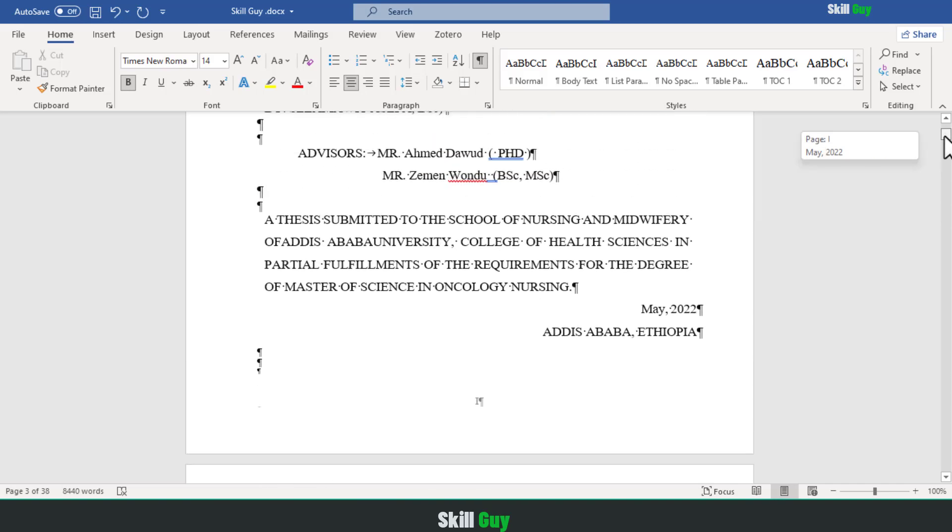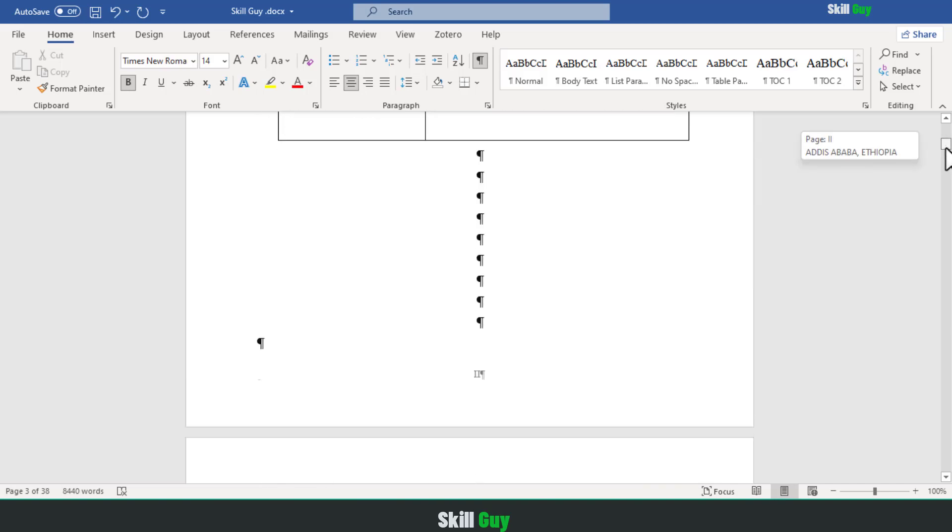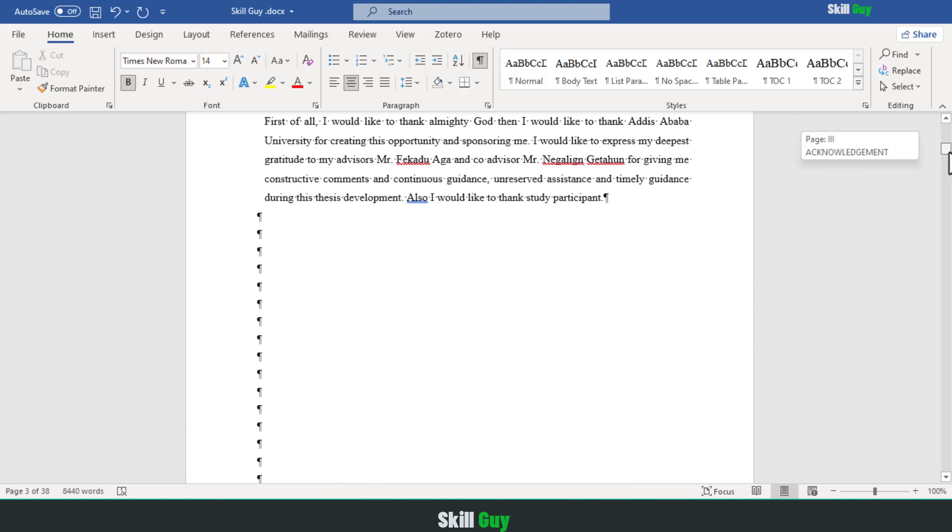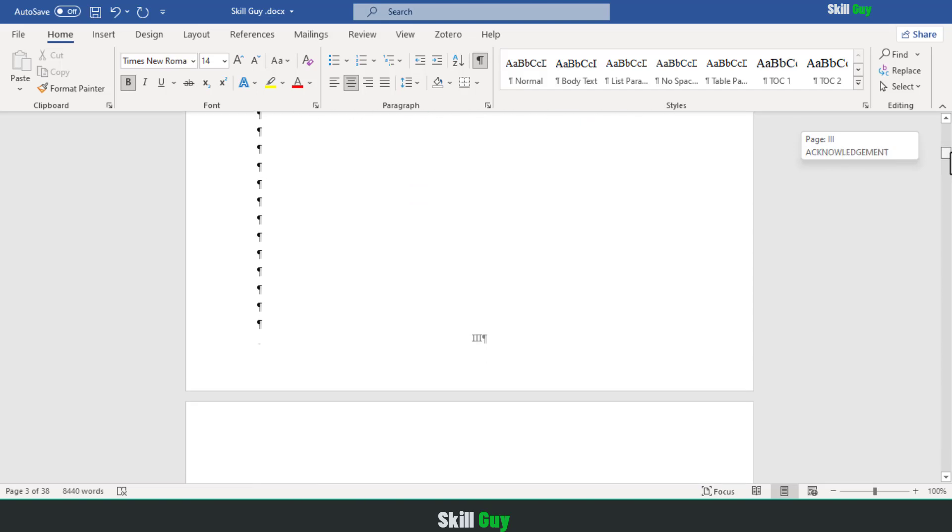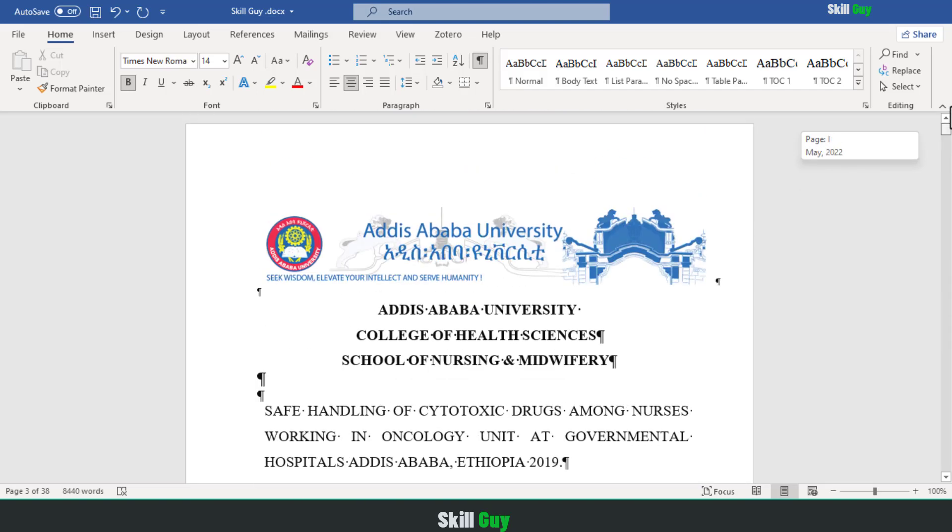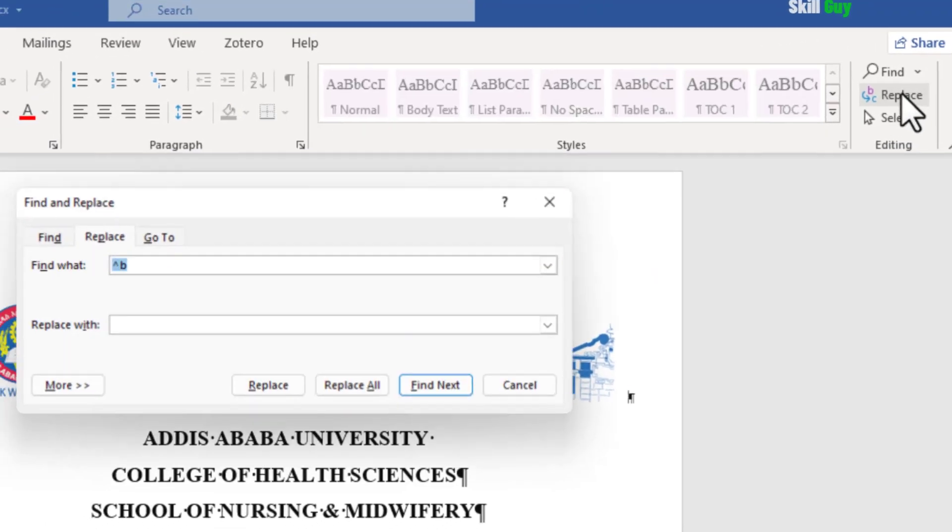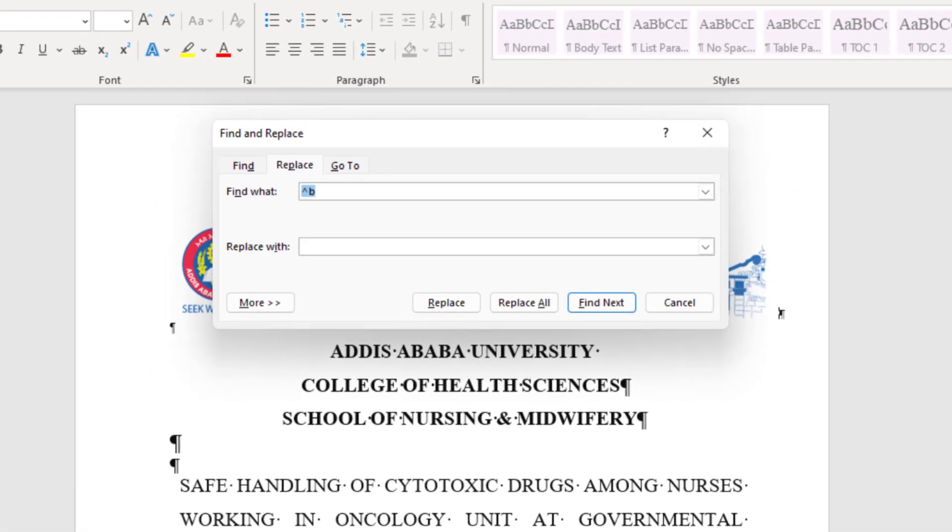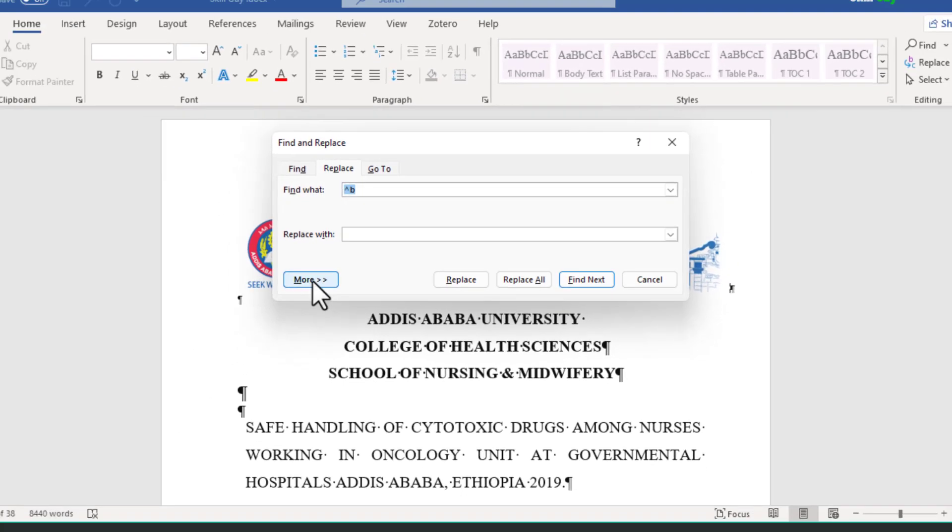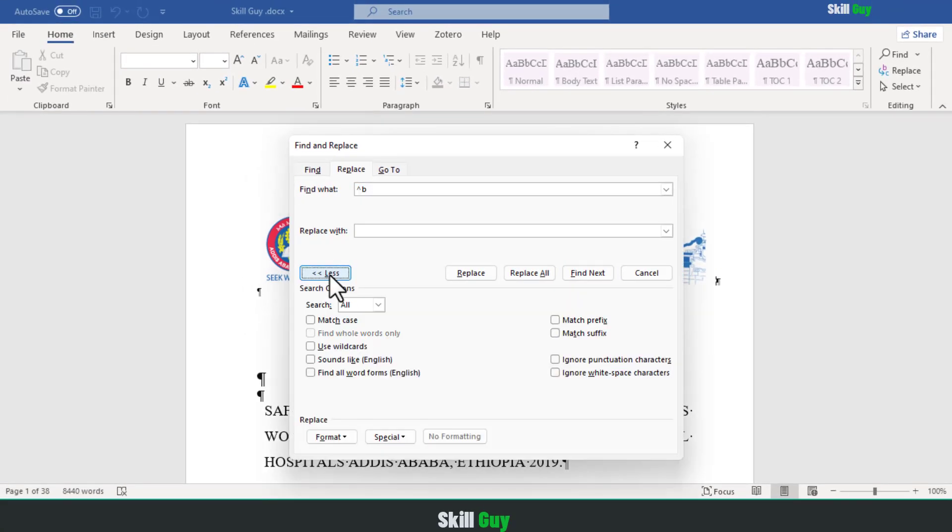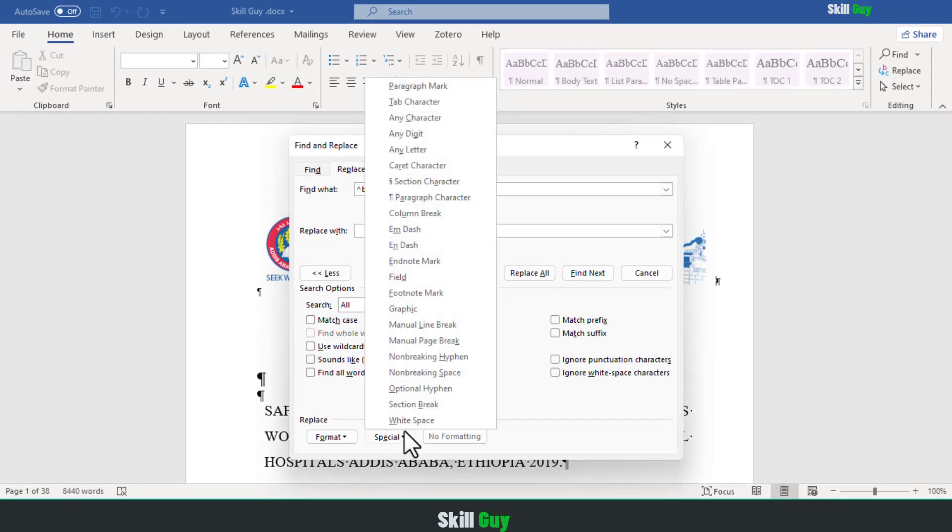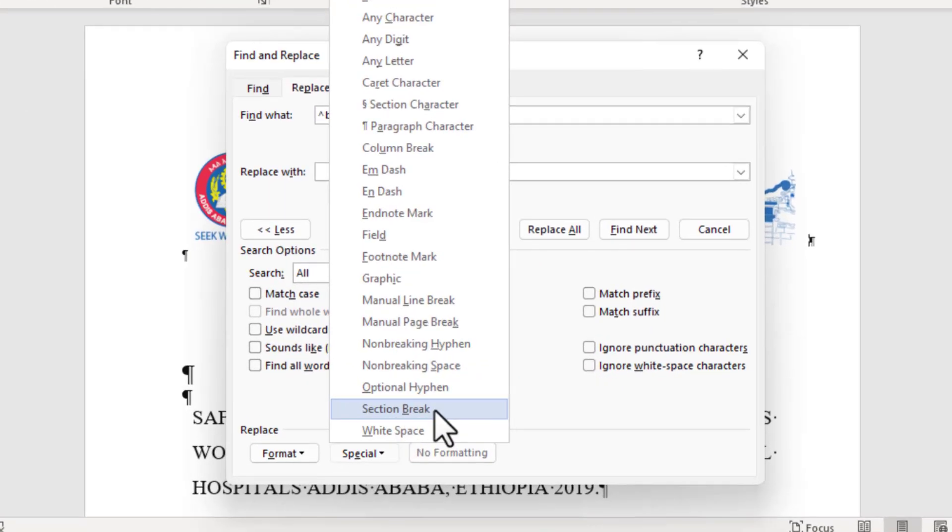Sometimes your document may have multiple section breaks and you may want to delete all of the page breaks at once. Simply select the home tab on your document and select the replace tab. Then this dialog box will be opened. Click on more. Then click on this special drop down icon. Then select section break.